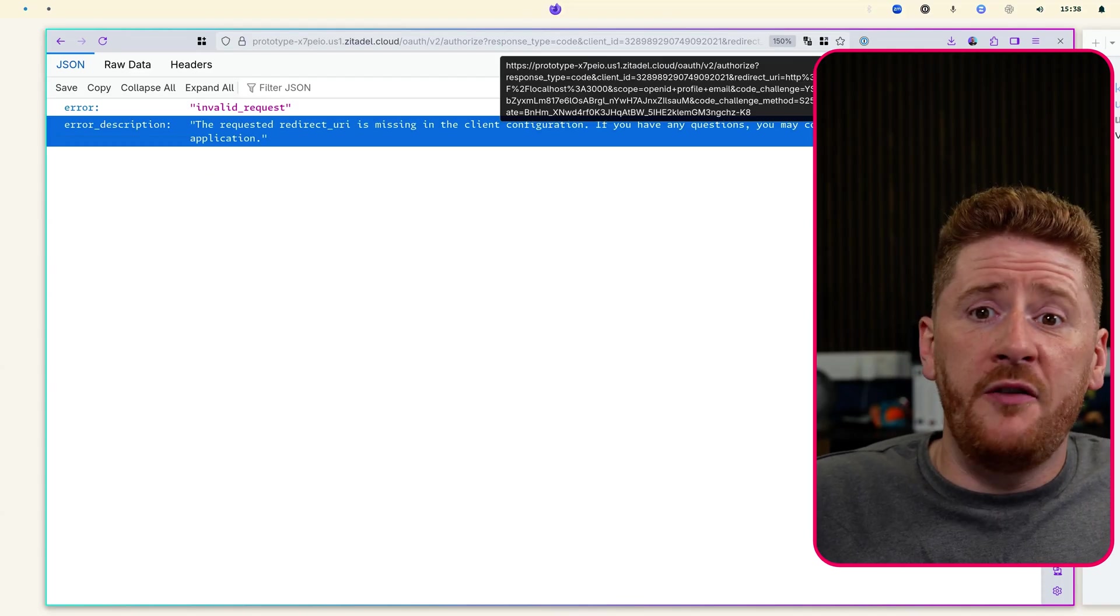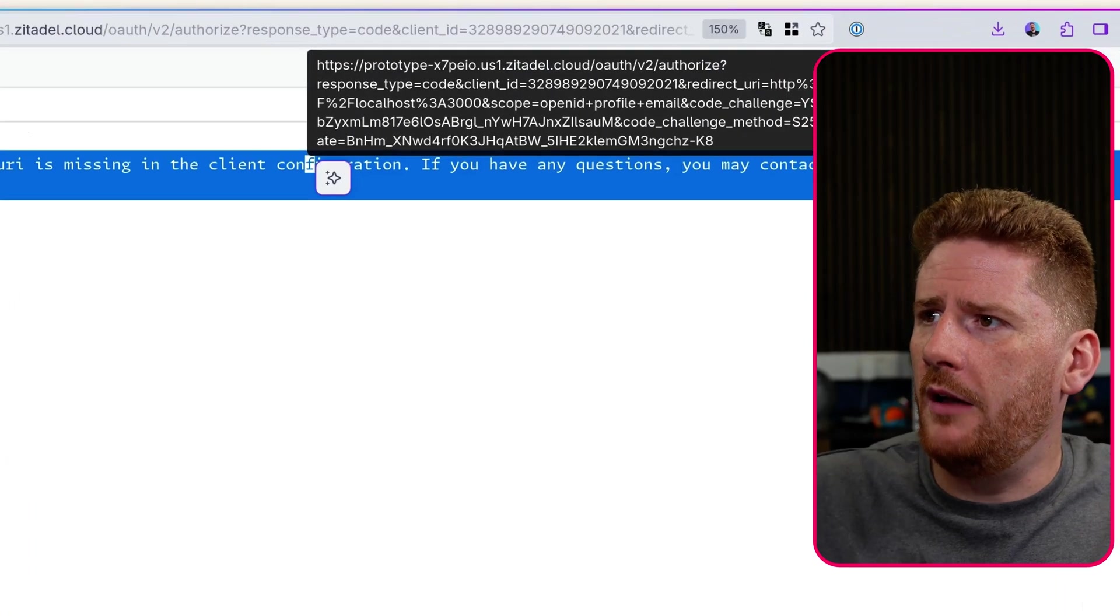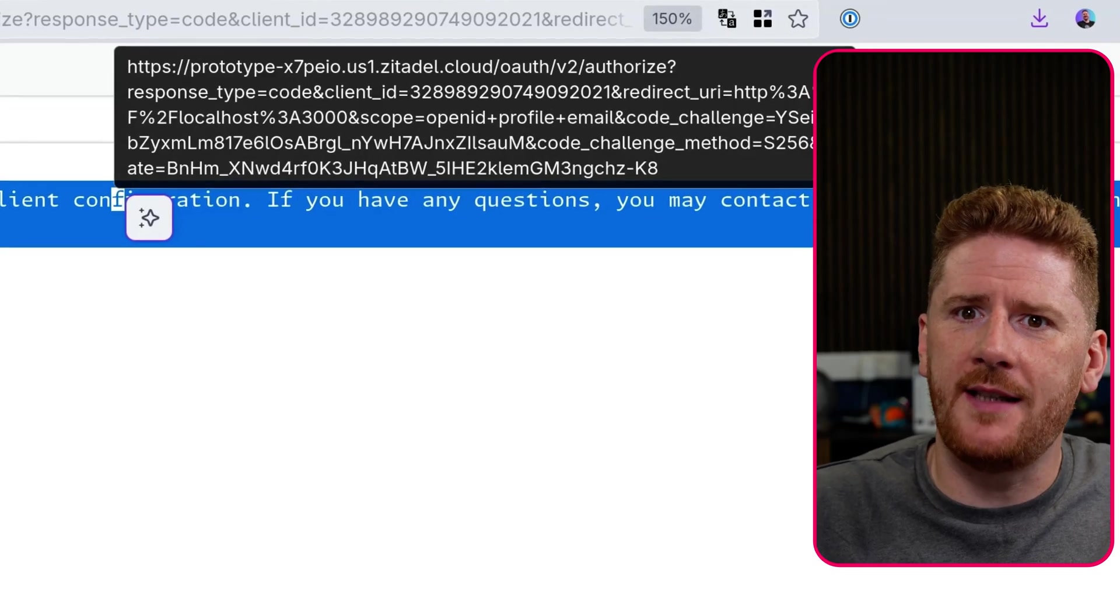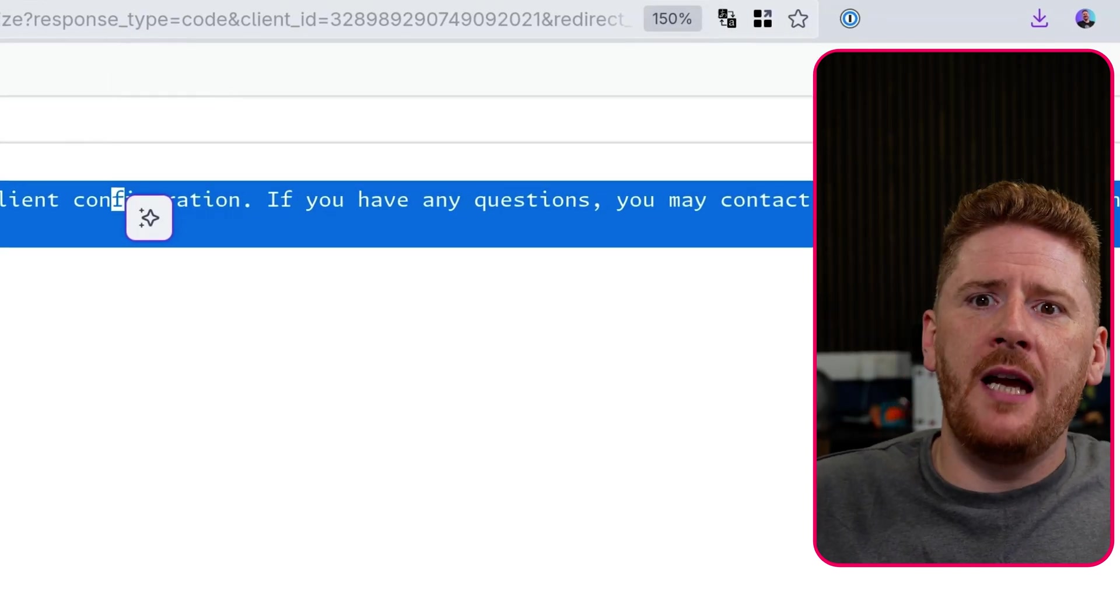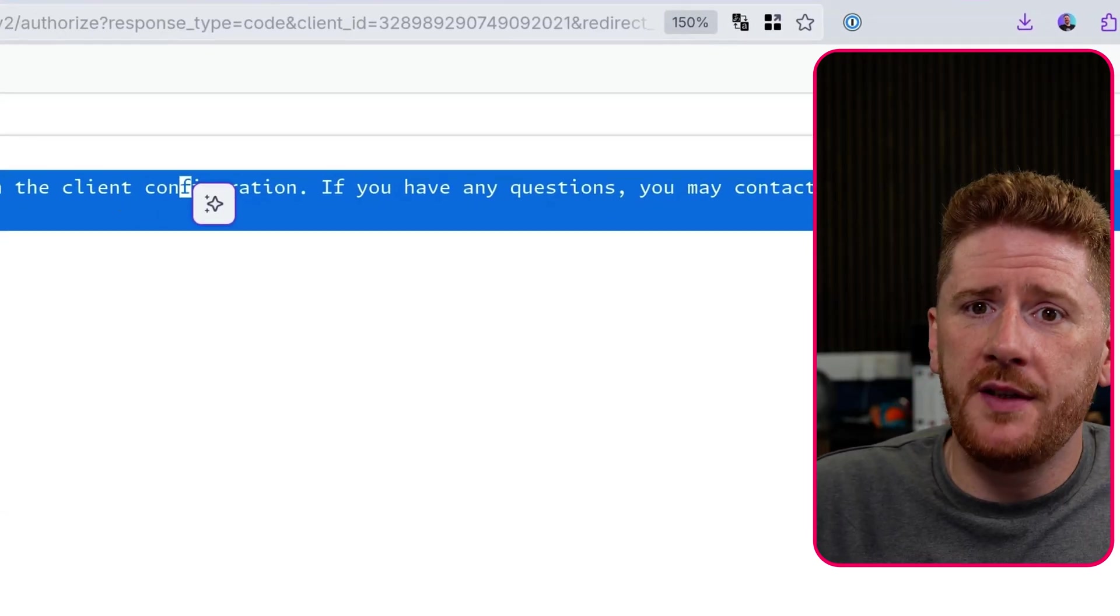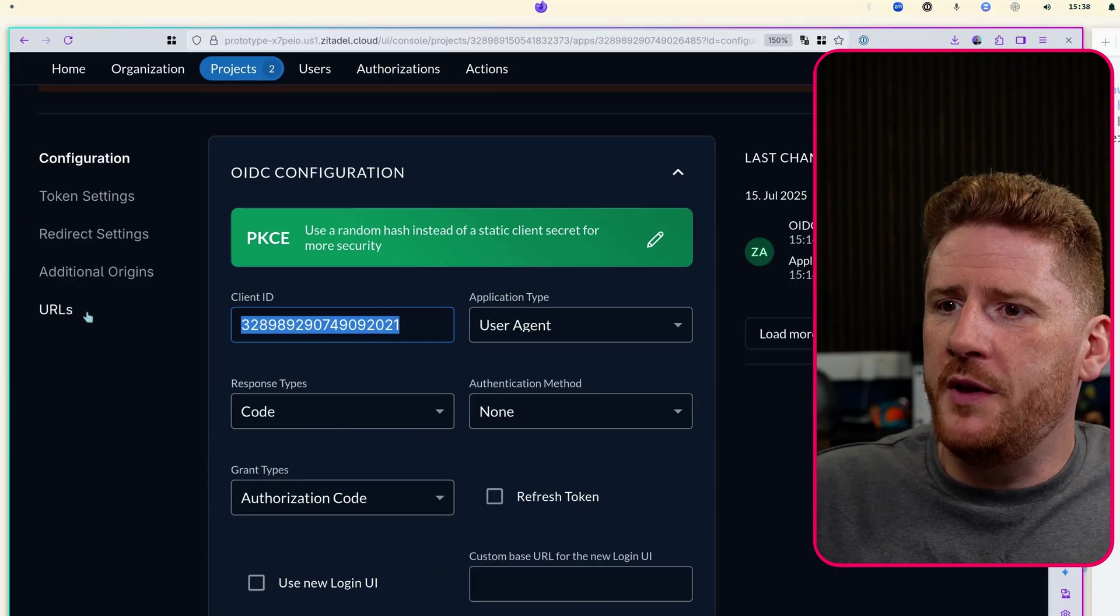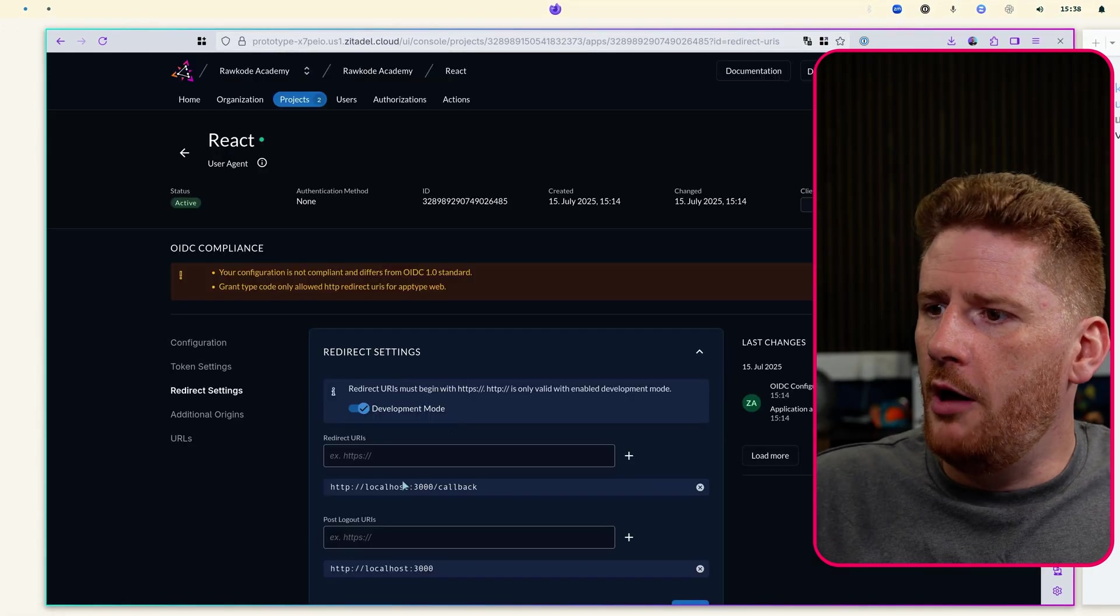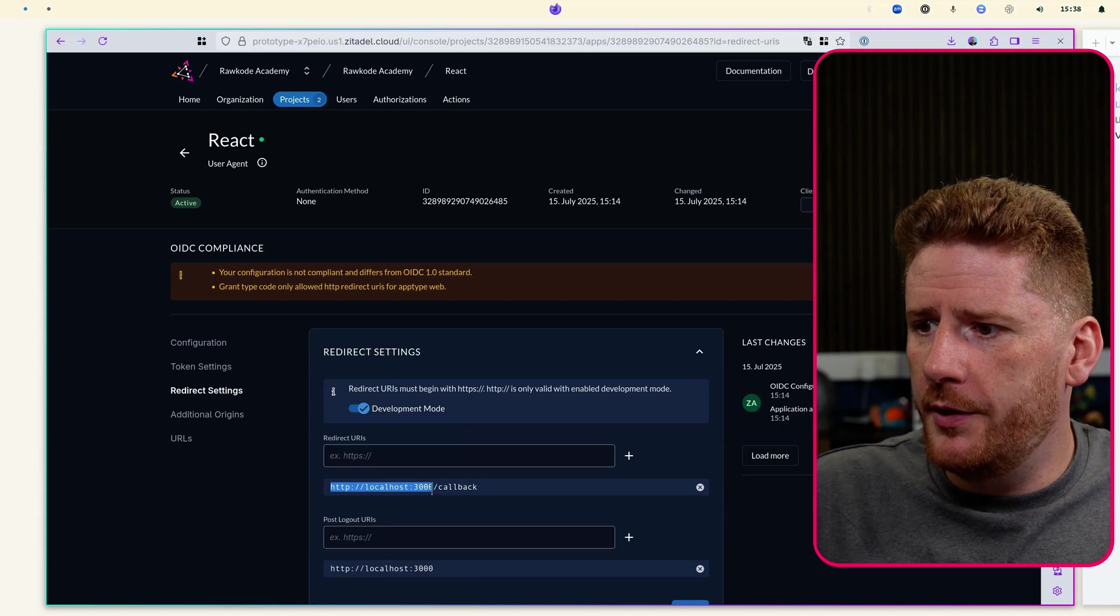And now it's telling us that our redirect URI doesn't reflect our configuration. Now if you're ever unsure what that is, you can look at the URL where the redirect URL is actually inside of your URL. Because I'm building a very simple single-page application.